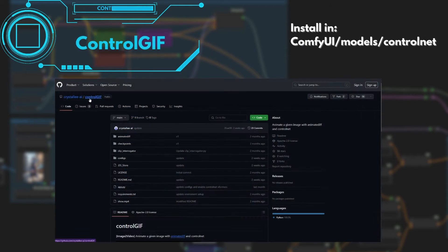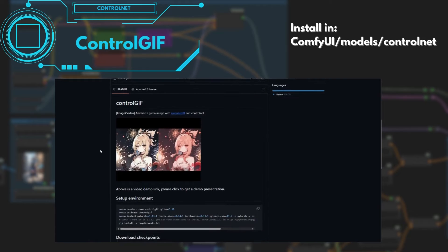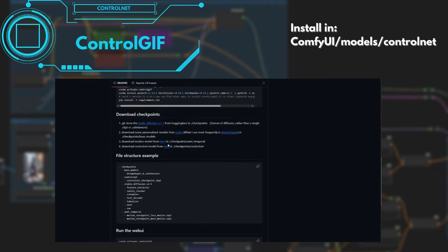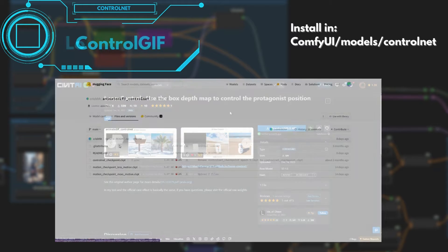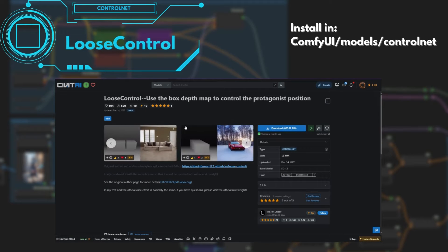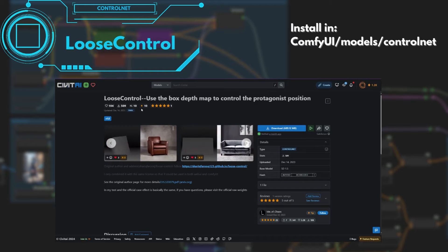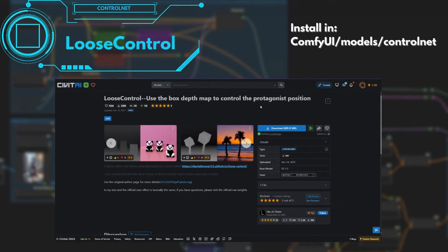We will also use the ControlGIF. It is a ControlNet very useful to get low flickering animations with AnimateDiff. In the second example, we will use the LooseControlDepthMap ControlNet. This new ControlNet allows us to get even more creative transformations.